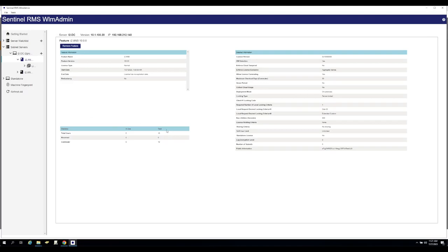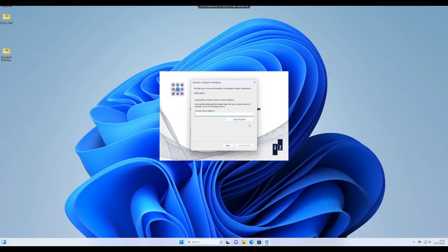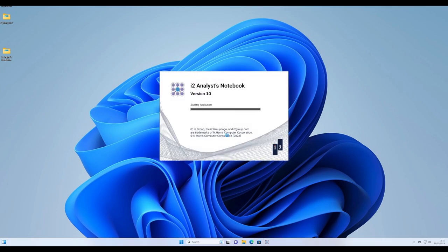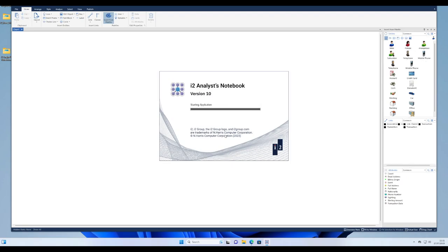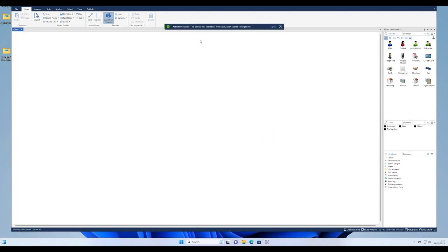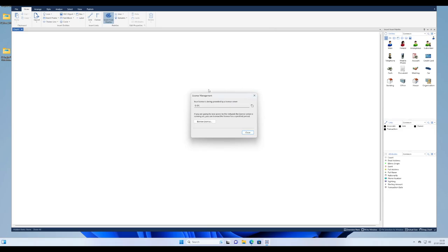However, we first need to get those Analyst Notebook clients to look for that license server. Back in i2 Analyst Notebook, users need only to select the Connect to a License Server on your Network button and then either press the Auto Discover button or, should Auto Discovery not be available, enter the name of the license server itself and press Activate Now. As long as this server is available to end users, Analyst Notebook will then check for a license from now on when starting up and, if it does find one, start. Note that when i2 Analyst Notebook is first activated with a network license, the Activation Success banner will be shown informing the end user that they can borrow licenses for periods when they'll be away from the network.